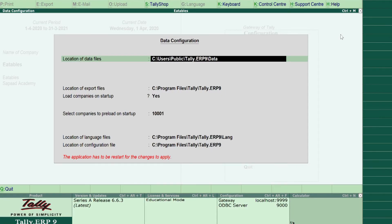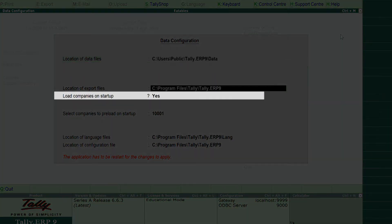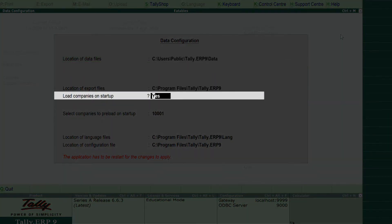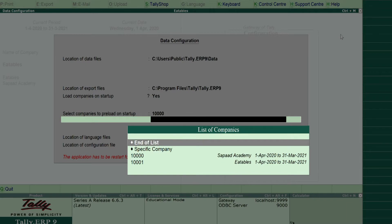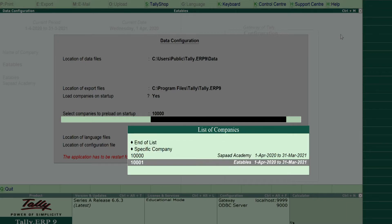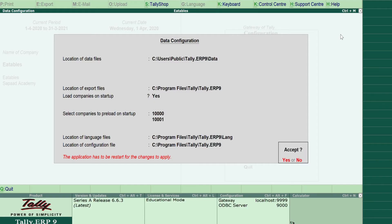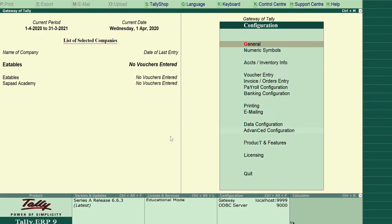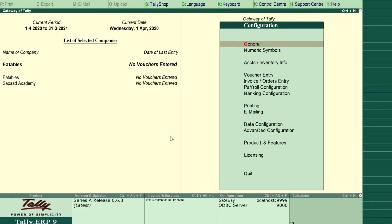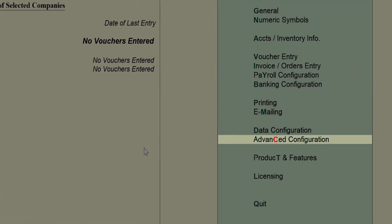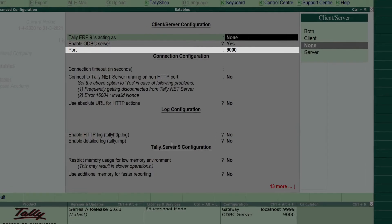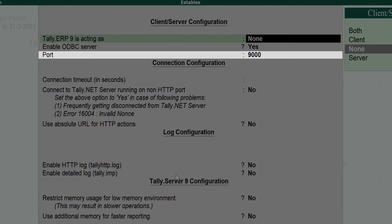Next, set Load Companies on Startup to Yes. Press the number associated with your restaurant company on your keyboard and press Enter. Next, visit the Tally server information screen. Under Advanced Configuration, record the port number of your Tally account.